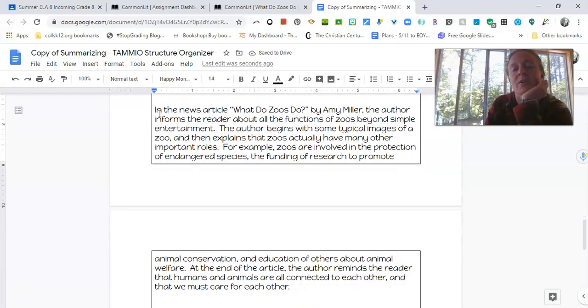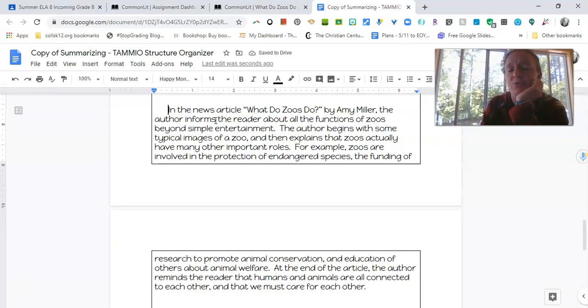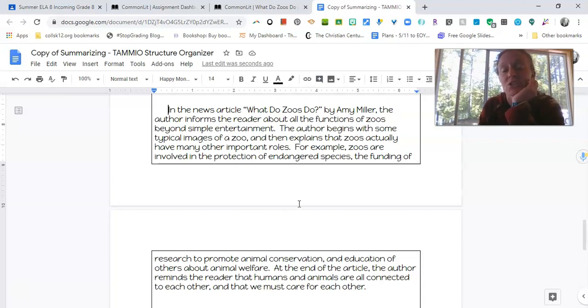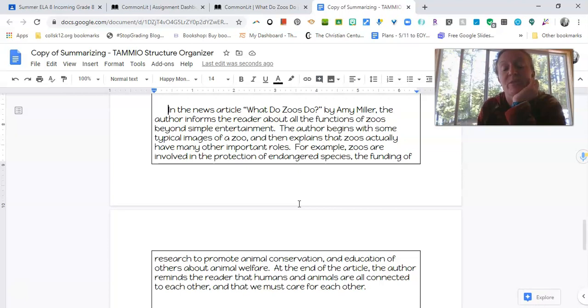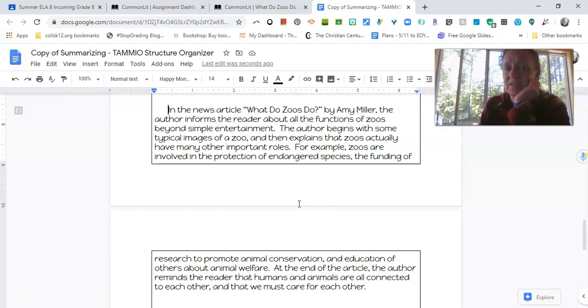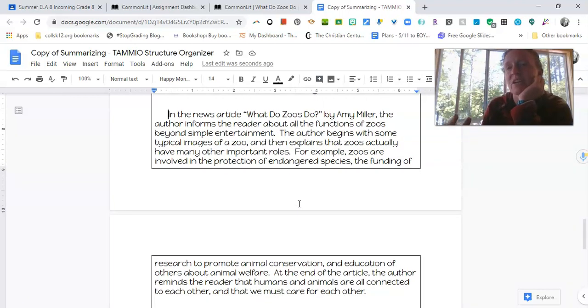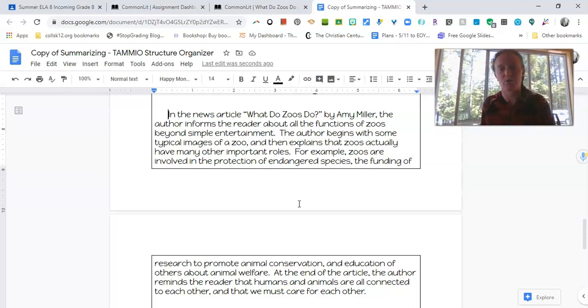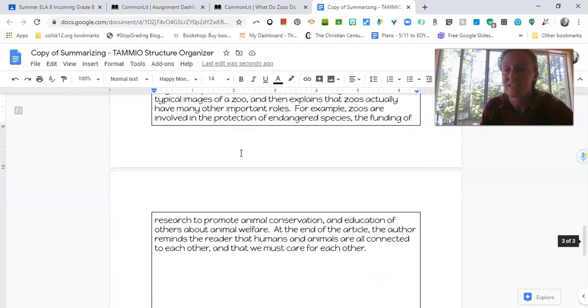So now we have a summary that looks pretty thorough. In the news article what do zoos do by Amy Miller the author informs the reader about all the functions of zoos beyond simple entertainment. The author begins with some typical images of a zoo and then explains that zoos actually have many other important roles. For example zoos are involved in the protection of endangered species the funding of research to promote animal conservation and education of others about animal welfare. At the end of the article the author reminds the reader that humans and animals are all connected to each other and that we must care for each other. I feel like that's a pretty strong summary so I captured the important details of the important major facts I should say of the text without having to worry about all the smaller more minute details that don't necessarily matter in a summary. So hopefully this example is kind of giving you a sense of how to use the structure organizer and how to do a good summary because that's going to be what we focus on for the next few weeks a couple weeks I should say.